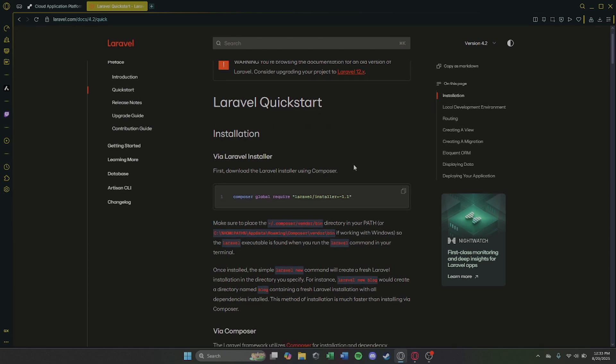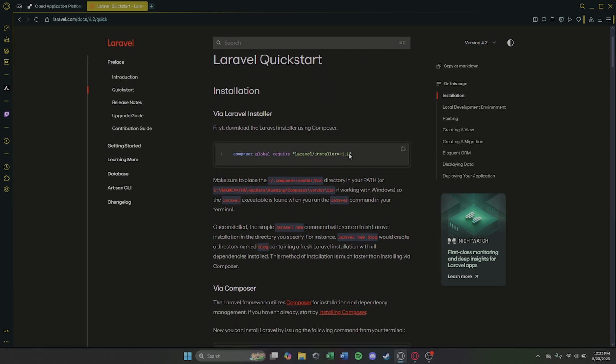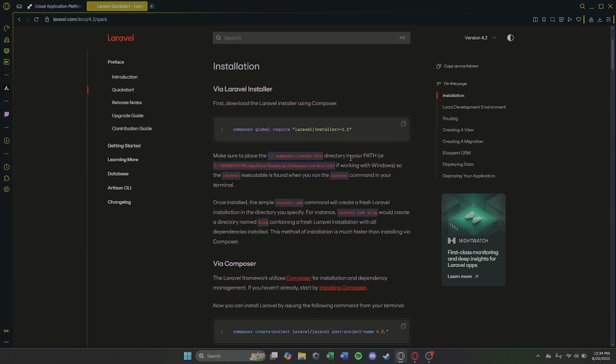Step 1. Push your Laravel project to GitHub or GitLab. Render connects directly to your repo.